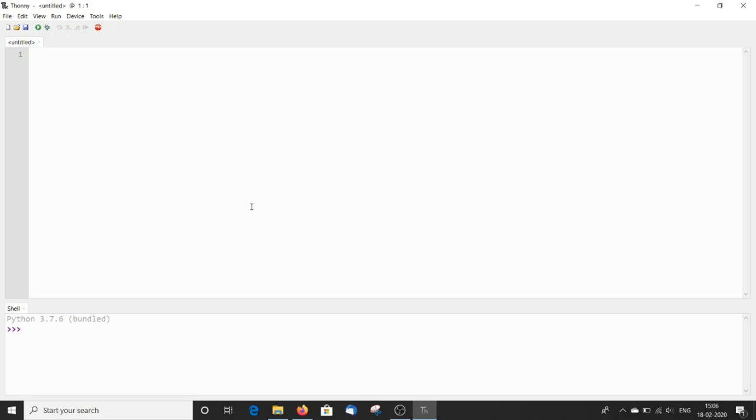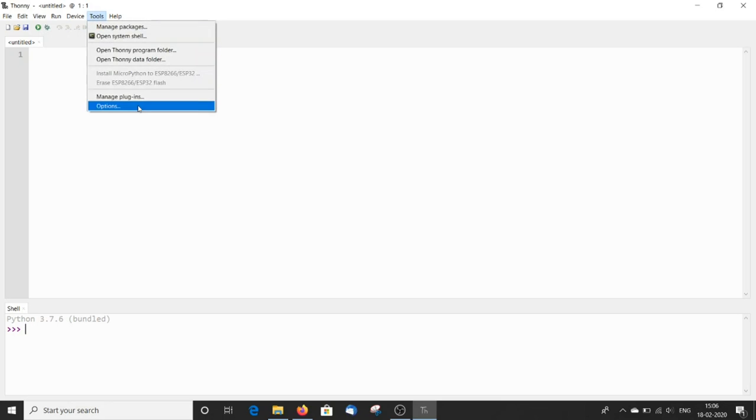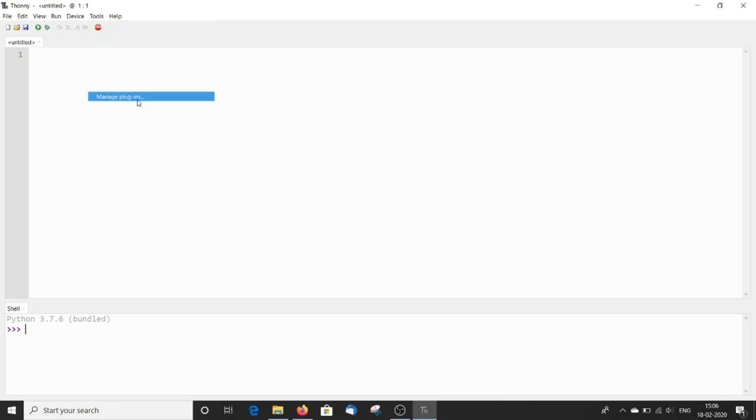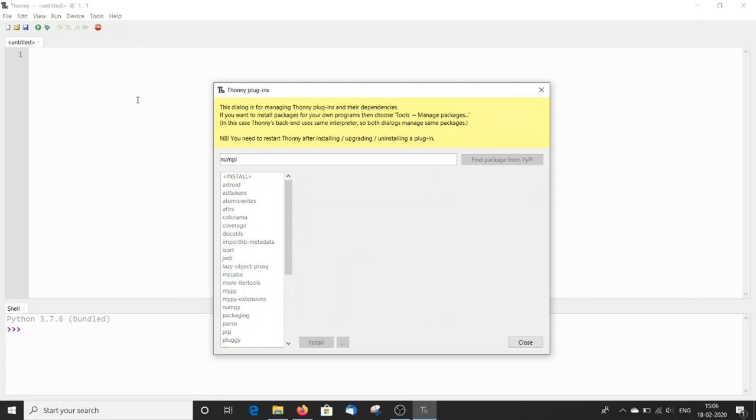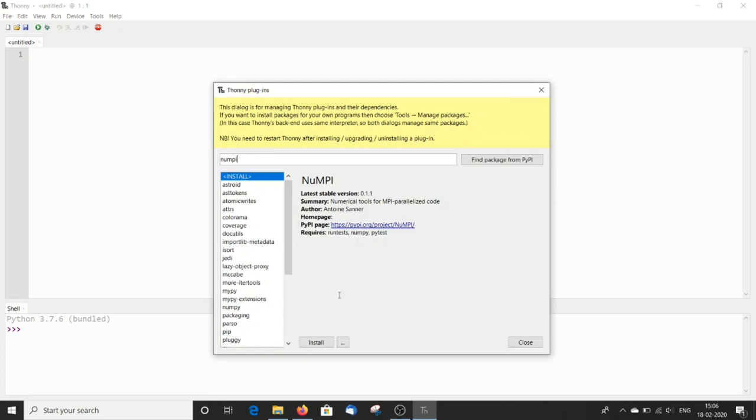Now to install additional packages, go to tools, manage plugins, search for the package you require, and click install.